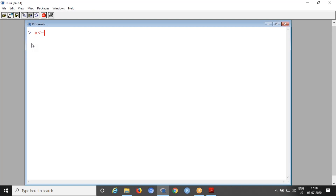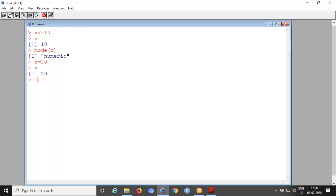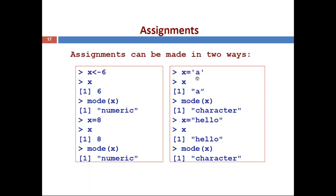Demonstrated live: x <- 10, then calling x shows 10, and mode(x) shows 'numeric' because it contains a numerical value. Then using the equals sign: x = 20, calling x shows 20, and mode(x) again shows 'numeric'. You can also assign character values — x = 'a' using single quotes, then calling x displays 'a' and mode(x) shows 'character'. Using a string with double quotes, x = 'hello', mode(x) is 'character'.